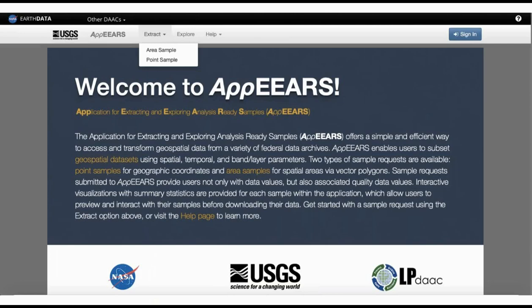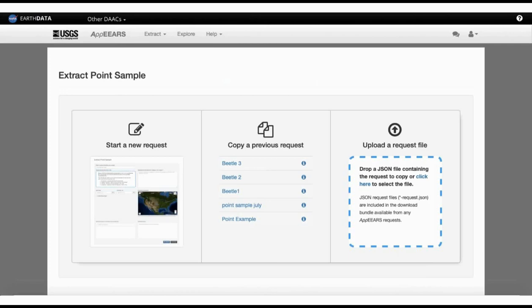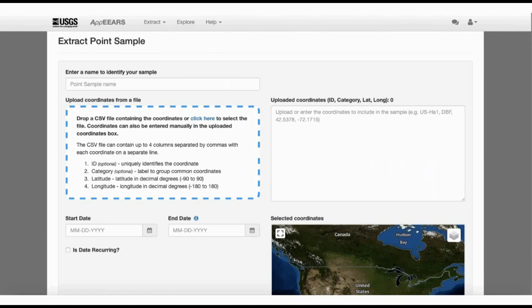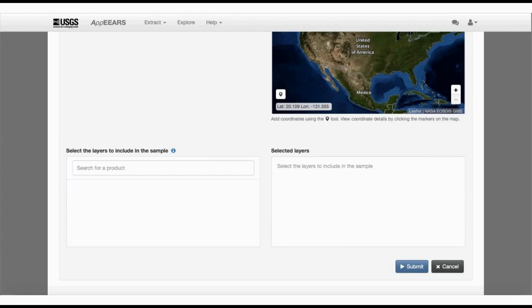APPEARS allows you to upload polygons or points to acquire coincident satellite data products. You can start a new request, copy a previous request, or upload a request file. You give your request a name, then upload or drop a file into the blue box — for a point sample, you can drop or upload a CSV file. Next, you indicate the time period of interest. Finally, you select the remote sensing data layers you want to use. You simply submit it and get the results in a very short time.